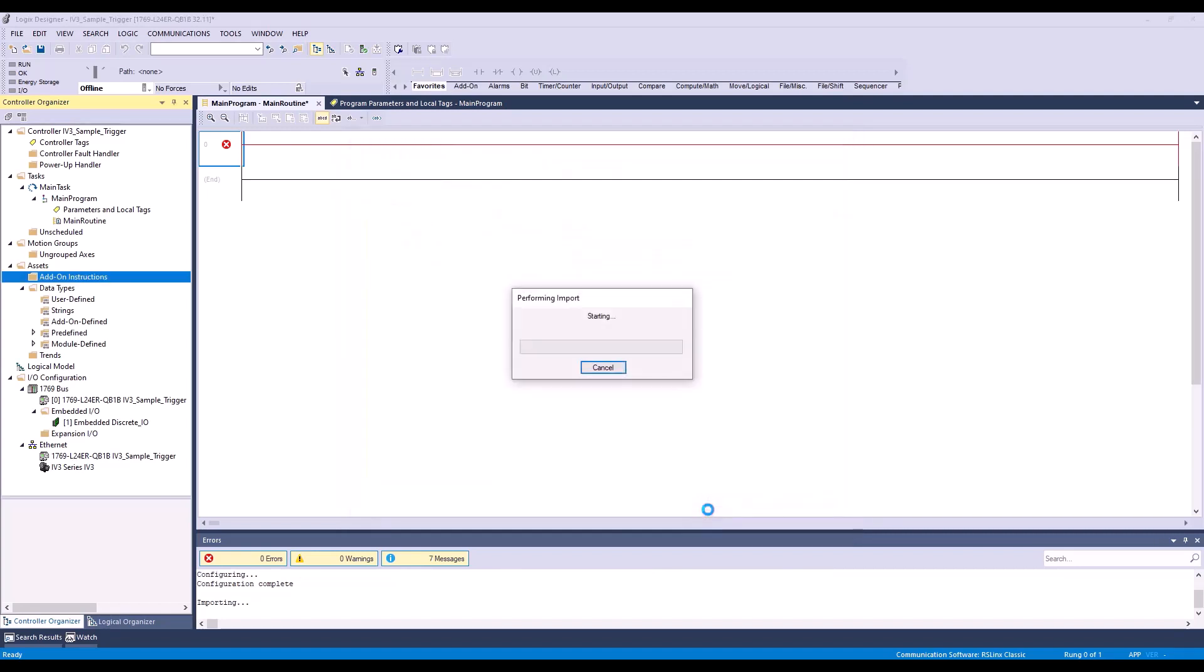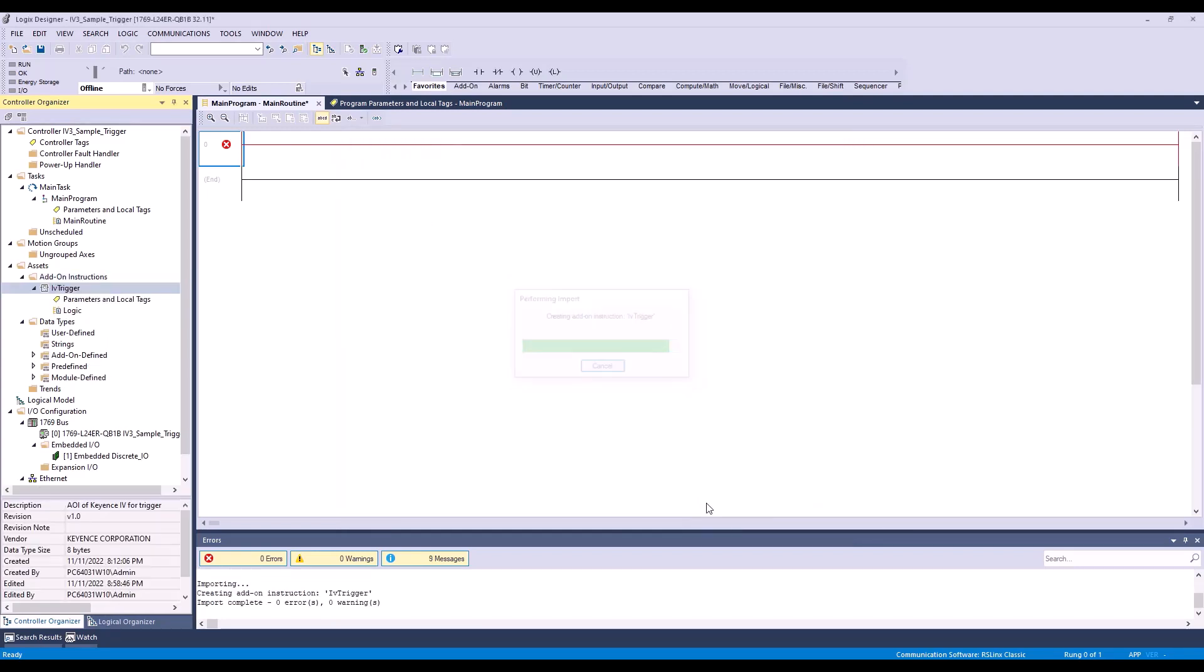Hit OK. And as you can see, my IV trigger is now added over here.